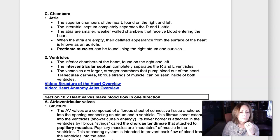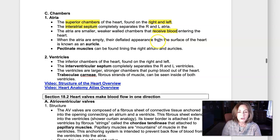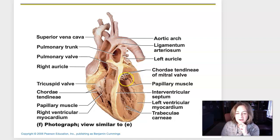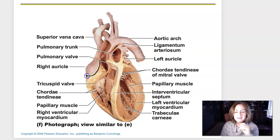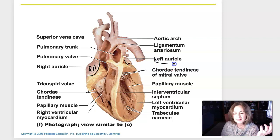Looking at the atria: those are the superior chambers, found on the right and on the left. The interatrial septum completely separates the right and left atria. The atria are smaller, weaker chambers than the ventricles, and they receive blood entering into the heart. When the atria are empty, their deflated appearance from the surface of the heart is known as an auricle. Looking at this dissection of a heart, here's the right atrium — notice there's no blood in it, so it shrinks up and looks like a little flap. That's the right auricle — it's not filled with blood, deflated, and looks like a little ear on the top of the heart.